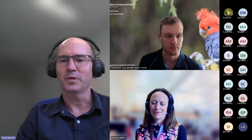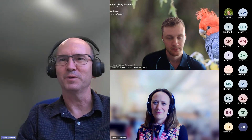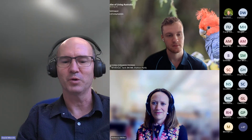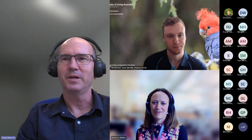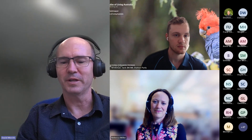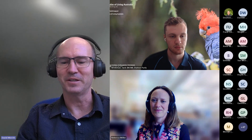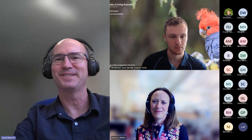I'm going to pass now to Rebecca Miller from the Royal Botanic Gardens in Victoria, and she's going to provide us with a few thoughts on how she might use the database as a seed bank scientist.